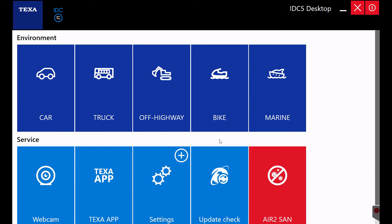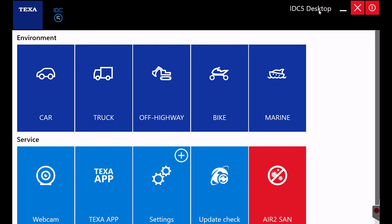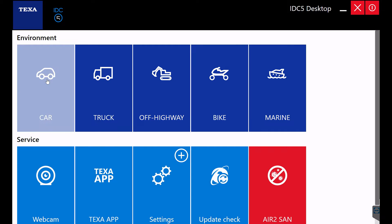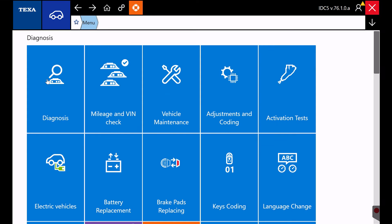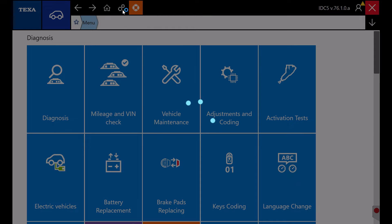Login to your registered IDC5 account with current software coverage, select car environment diagnostics, then select the settings at the top of the menu bar.